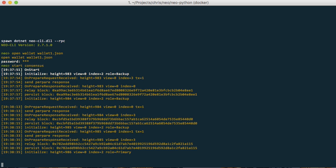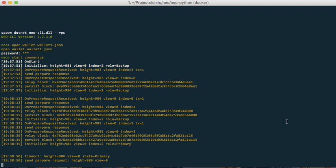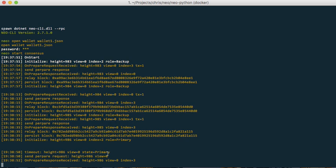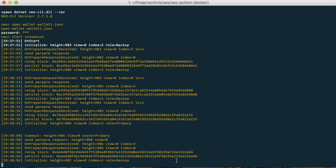And let's see if the blocks are still coming. Let's see if the primary node changes. And now it changes to the third one is backup.